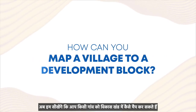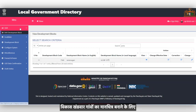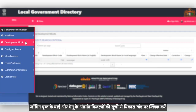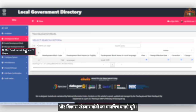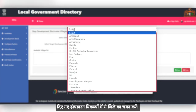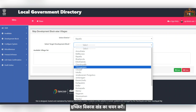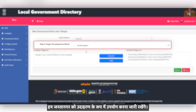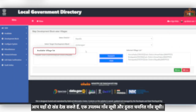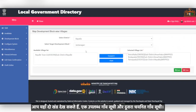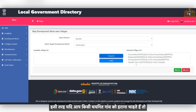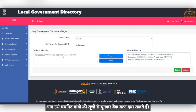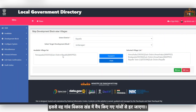Now we will learn how you can map a village to a development block. To map development block wise villages, click on Development Block from the list of options under the menu on the left side of the login page and choose Map Development Block Wise Villages. Select the district from the drop-down options given and select the target development block — we will continue using Janatanagar as an example. You can see two sections: Available Village List and Selected Village List. You can select from the Available Village List and press forward to add it to the Selected Village List. Similarly, if you wish to remove a selected village, you can select it from the Selected Villages List and press back. This will remove the village from the villages mapped in the development block.